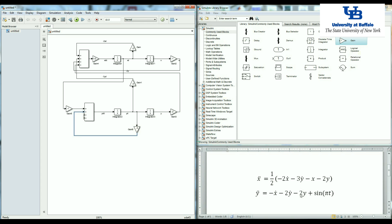I also need negative two y. I already have negative two y here. So I can just use the one that I already exist.